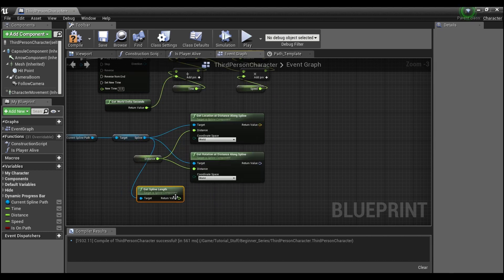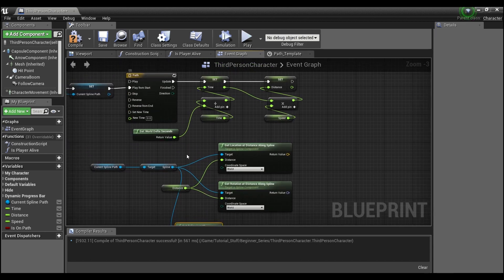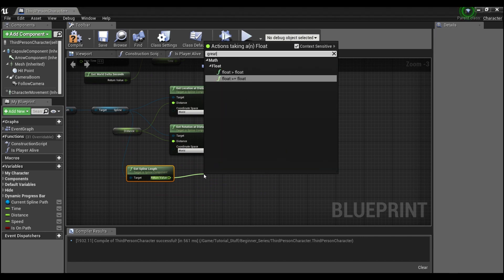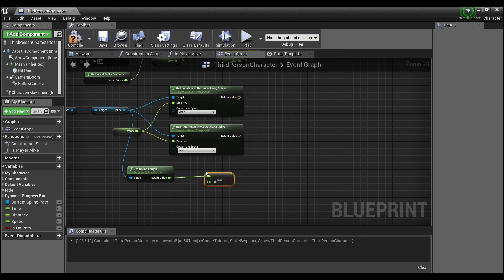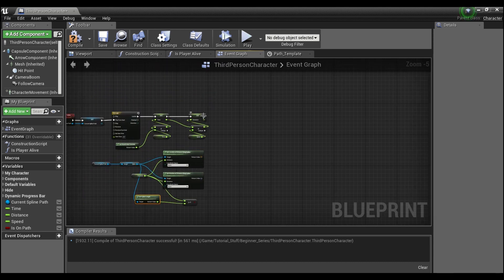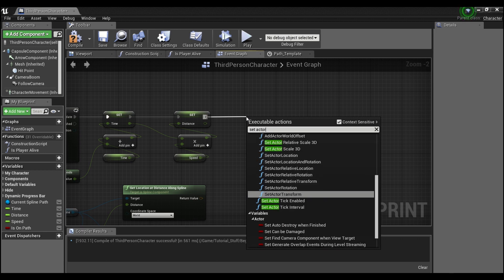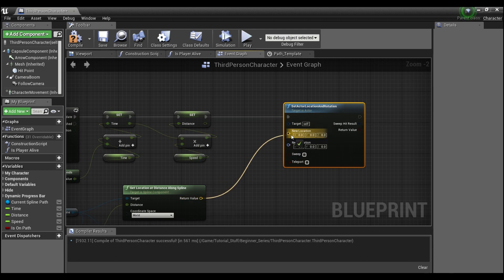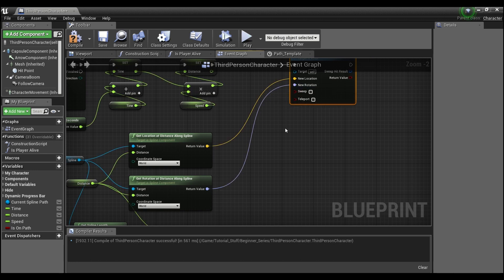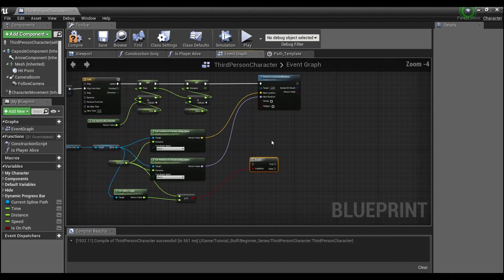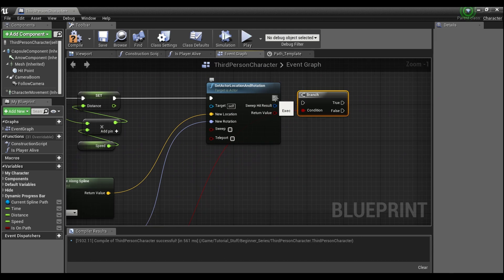Drag out the Distance variable and plug it into both the location and rotation nodes. Then get 'Spline Length' — this is how we know when to stop the timeline. Check if Distance is greater than or equal to Spline Length. After the Set Distance node, use 'Set Actor Location and Rotation', connecting the location from the distance-along-spline node and the rotation from the rotation node.